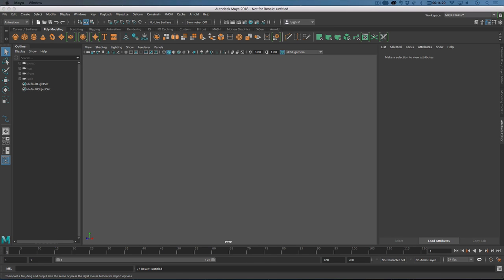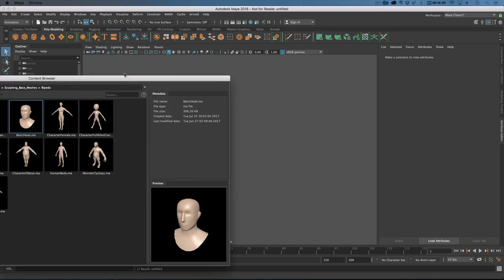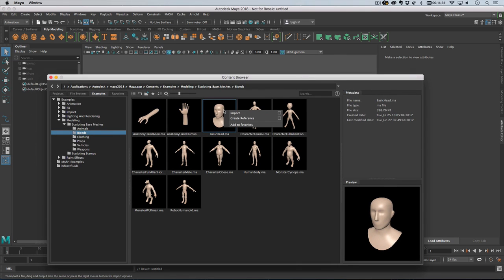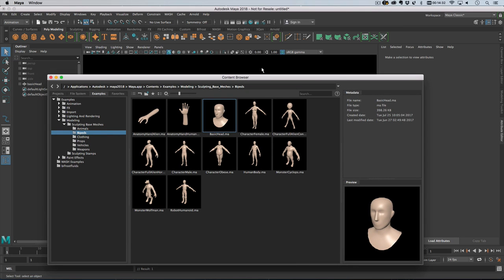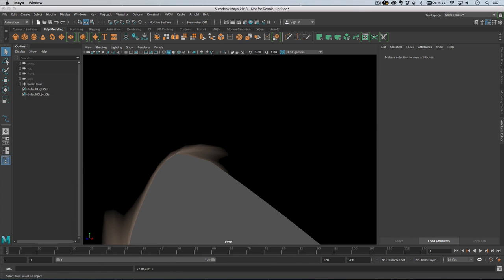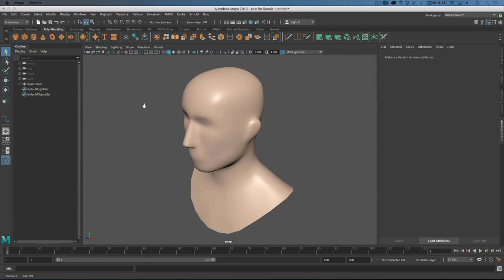So let's get started. I have the content browser here, I am going to import a head from the content browser, it is massive.